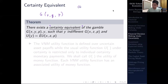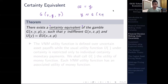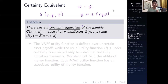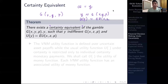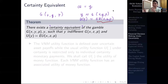The certainty equivalent is a monetary payoff y such that y is indifferent to the gamble g(x, y, p). So if you receive y with certainty, you would be indifferent between just getting that value with certainty and partaking in the gamble. In terms of the utility function, the utility you get from the certain outcome y is equal to the expected utility you get from participating in the gamble. We have an expected utility here because there is uncertainty — probabilities play a role.